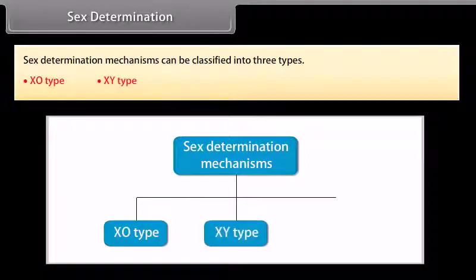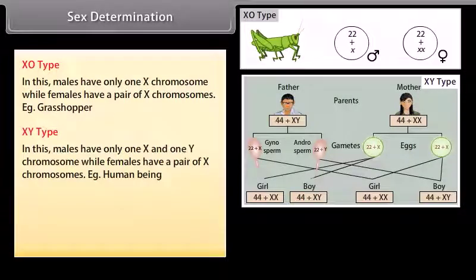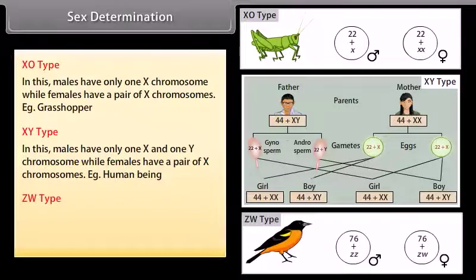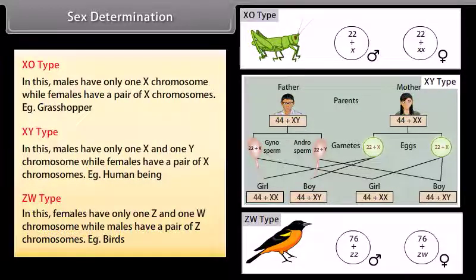XO type, XY type, and ZW type. In the XO type, males have only one X chromosome while females have a pair of X chromosomes — example: grasshopper. In the XY type, males have one X and one Y chromosome while females have a pair of X chromosomes — example: human beings. In the ZW type, females have one Z and one W chromosome while males have a pair of Z chromosomes — example: birds.